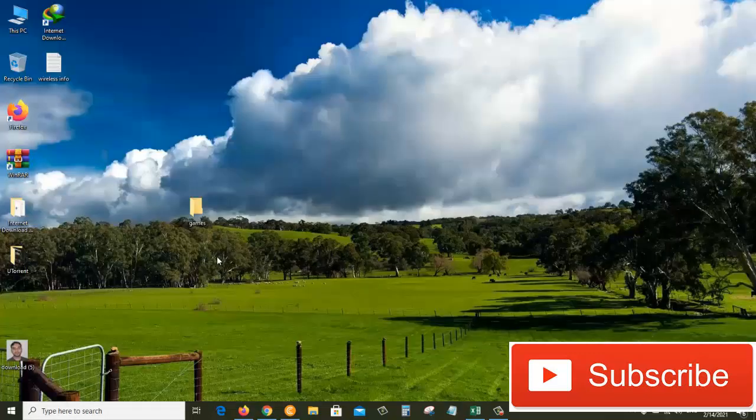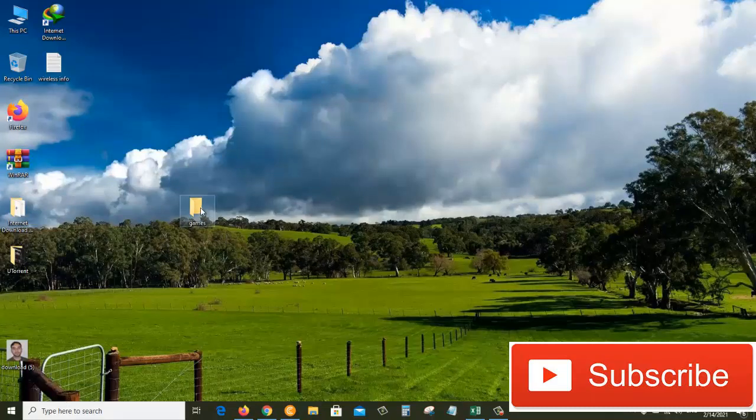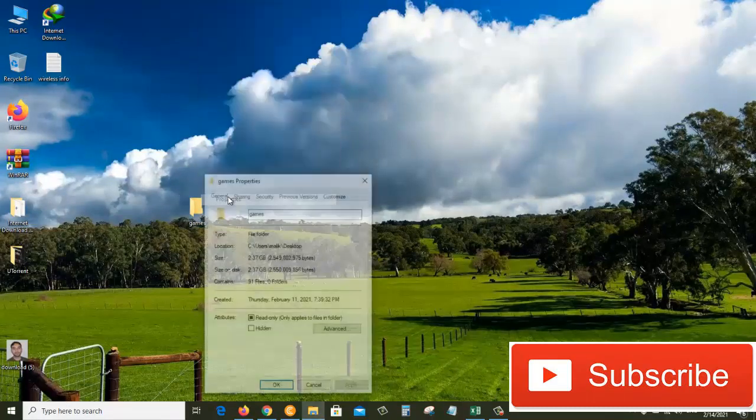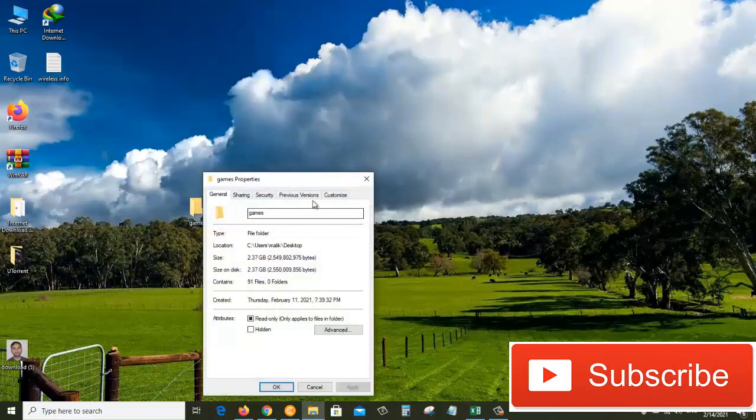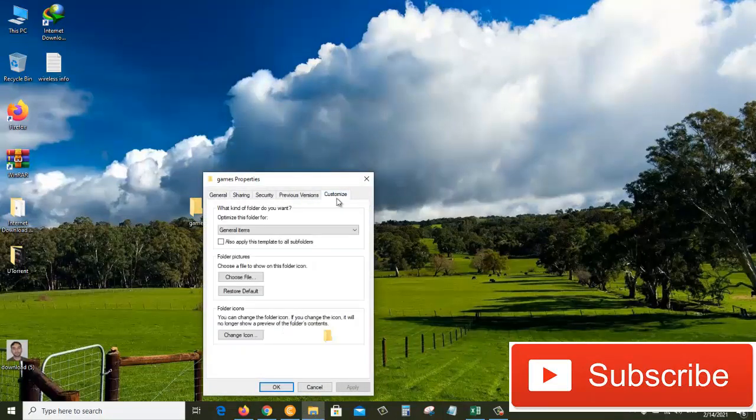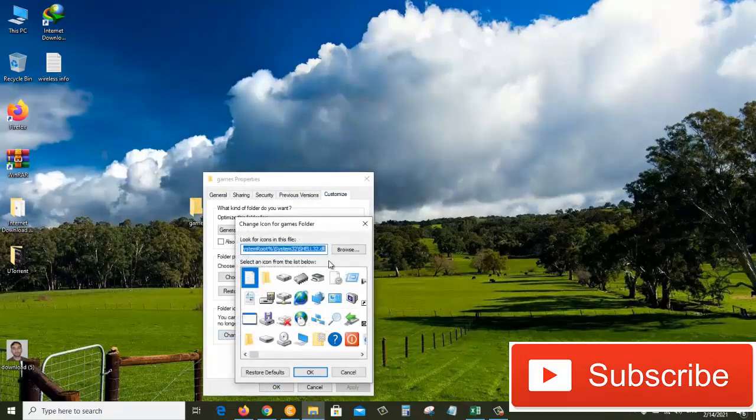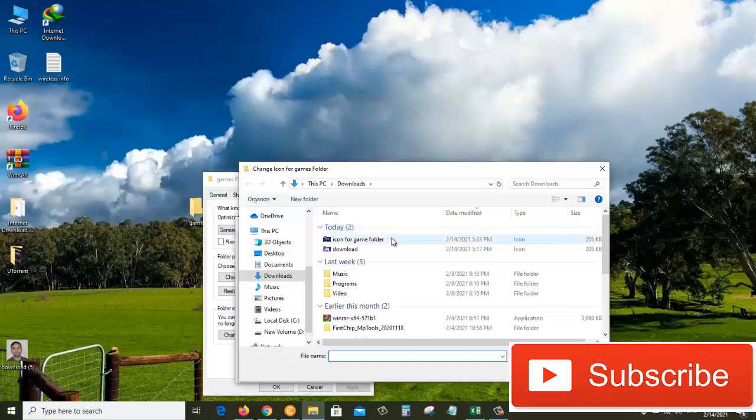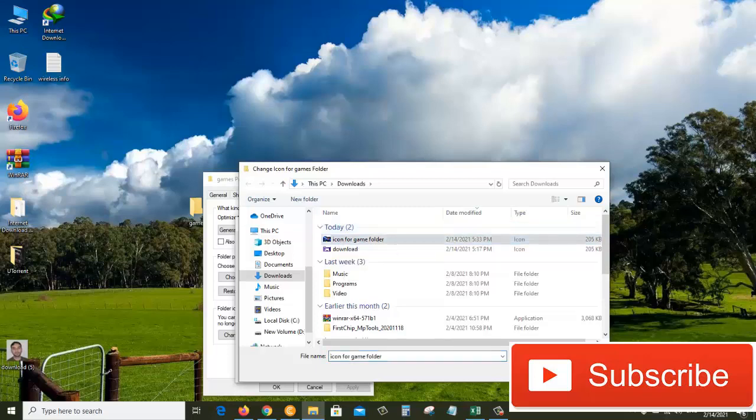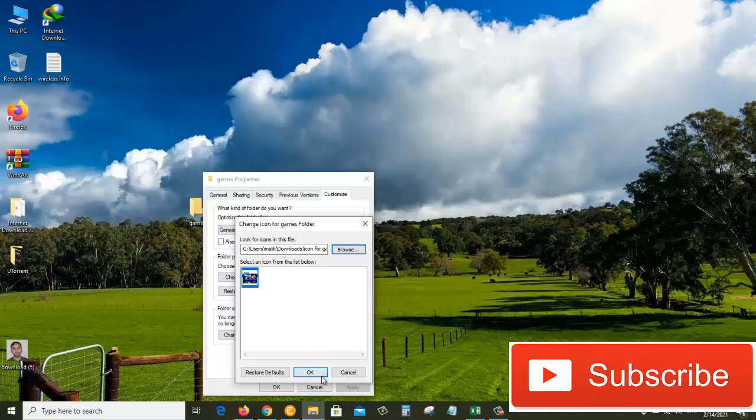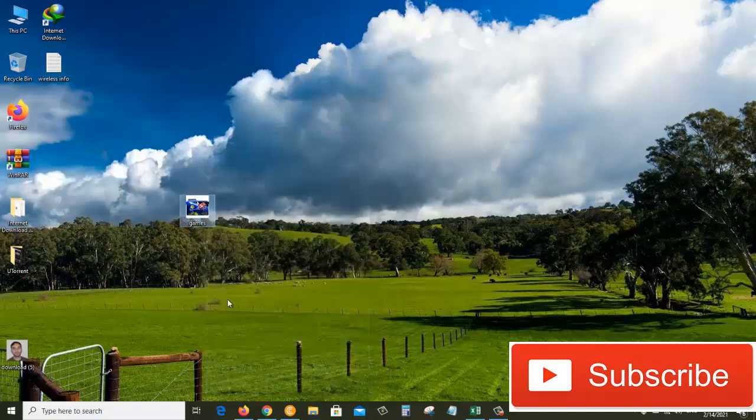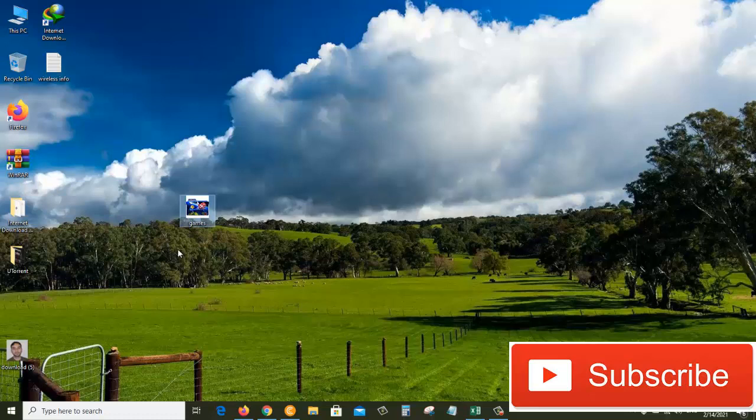Now we need to right-click on the folder and go to Properties. From here we'll click on the Customize tab, then come to 'change icon' and click on Browse. We need to find the icon file which we just converted - it's this one, 'icon for game folder'. Just open that and click OK, Apply, and then OK again. There you go, we just changed the icon of this folder.